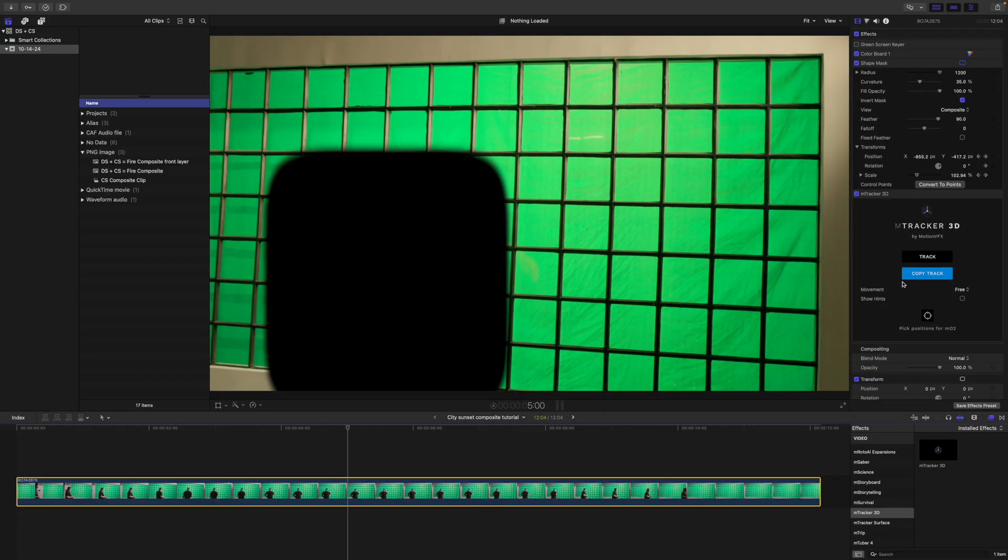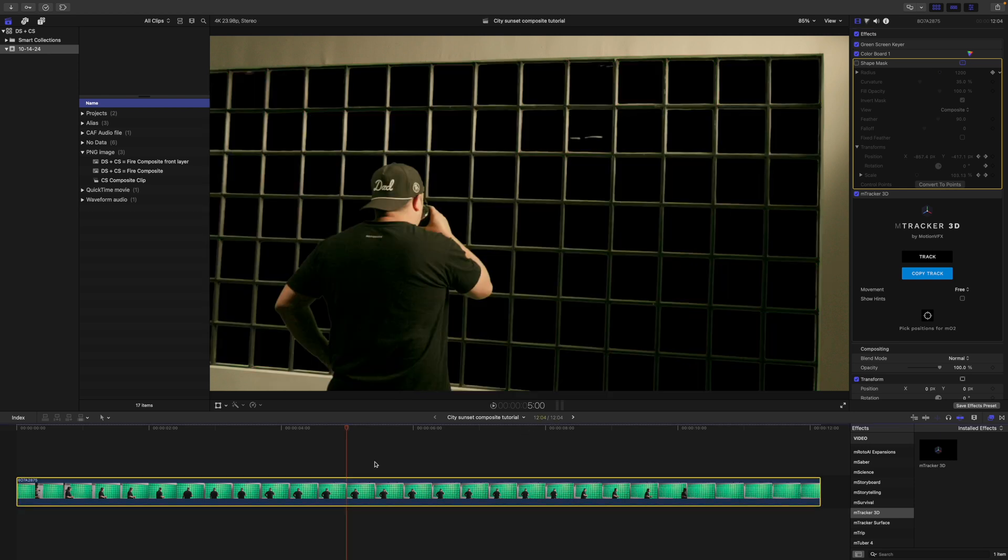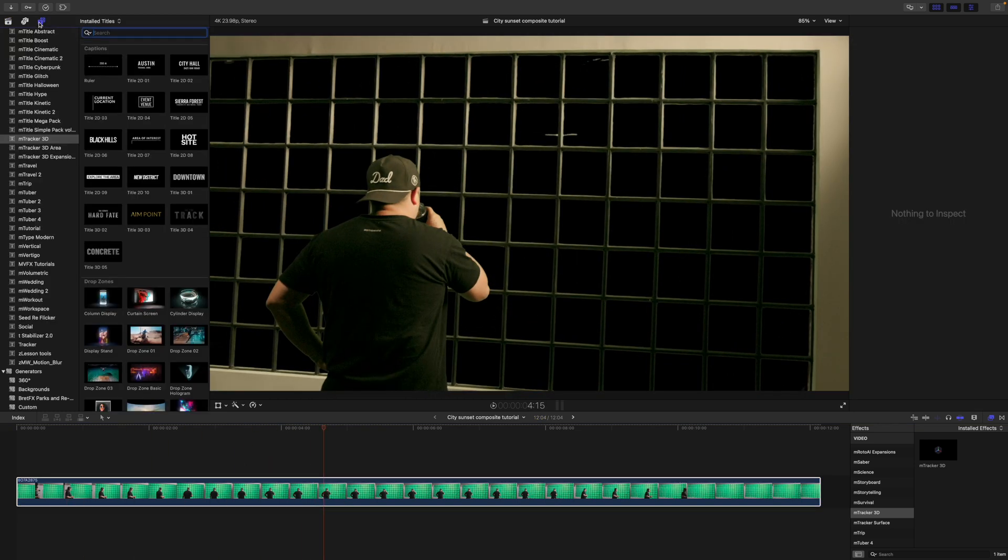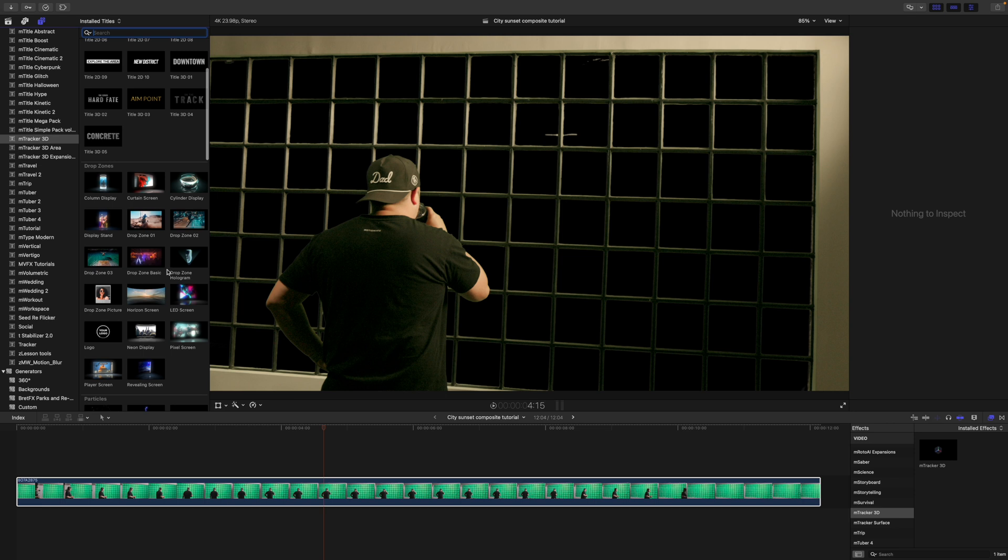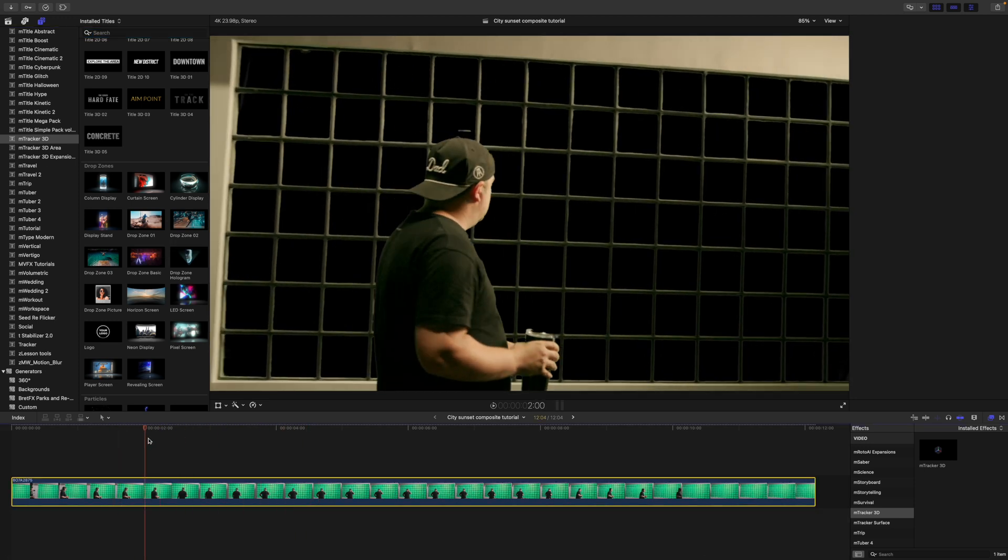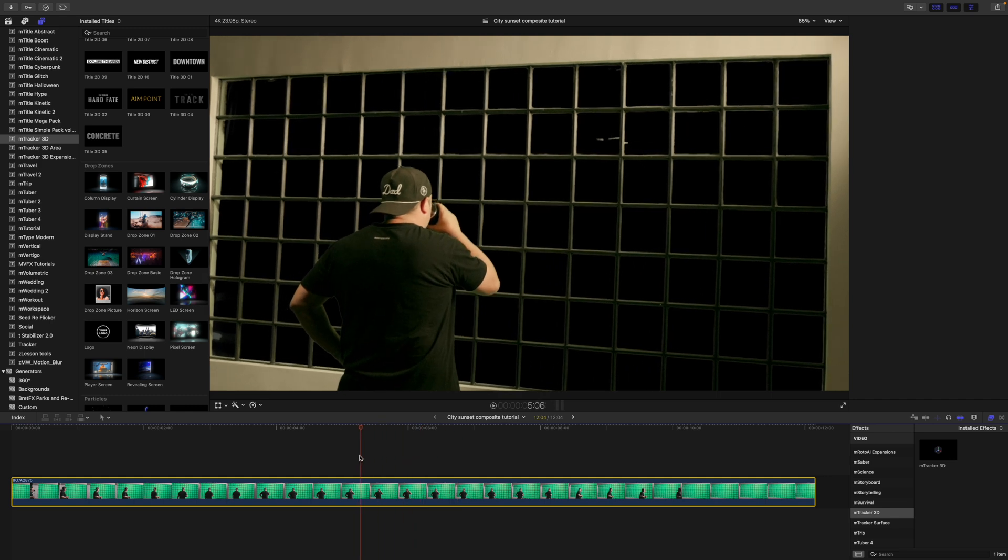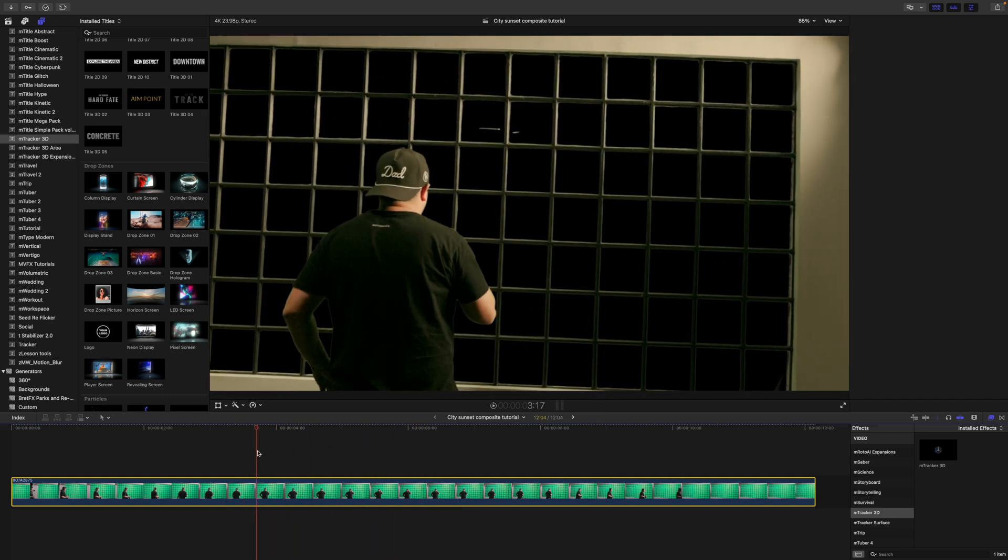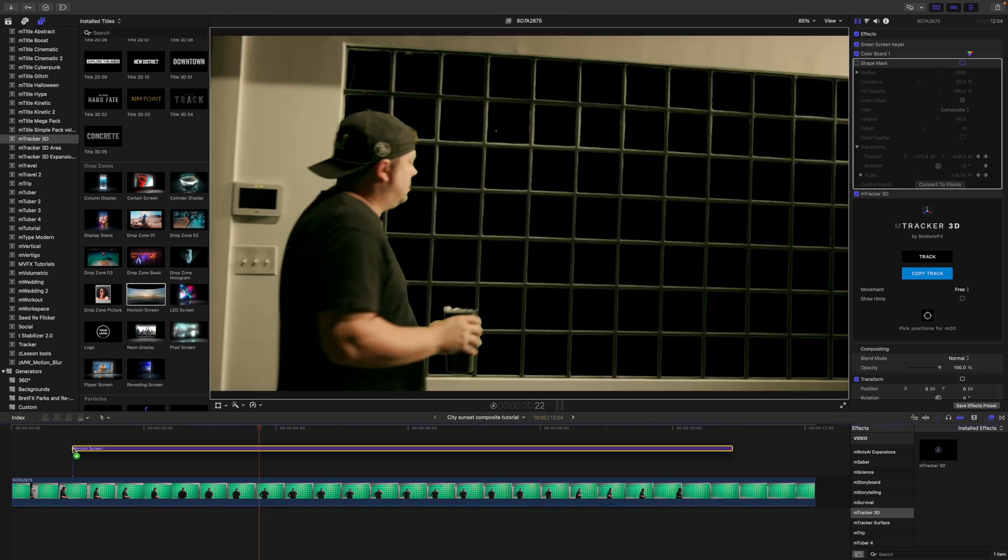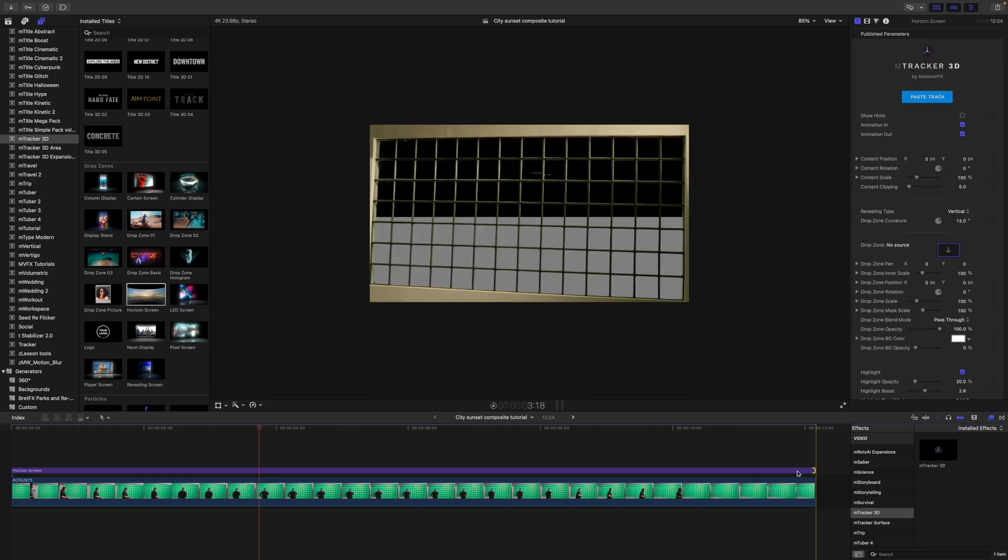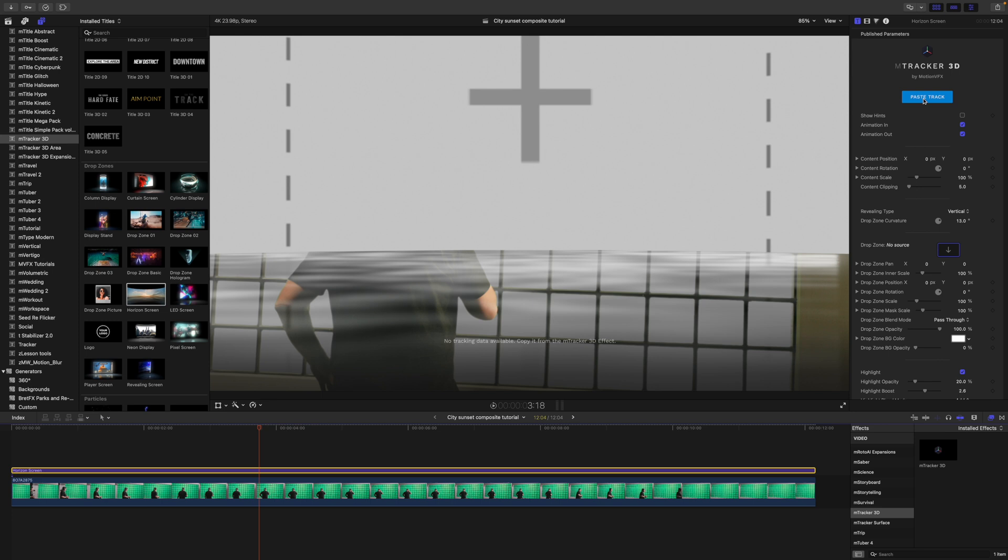Now that that is done, we can go and we can copy our track. We can go ahead and turn our shape mask off and we can turn our green screen keyer on. Let's go in and we will find MTracker 3D and we are going to be doing this with our drop zones. Now, I did want to share that in my first tests, I was using a basic drop zone. However, I realized because of the movement of this camera here, we really needed to use our horizon screen. So we used the curved drop zone here. So I'm going to click that, drag that in, make sure that that is timed appropriately.